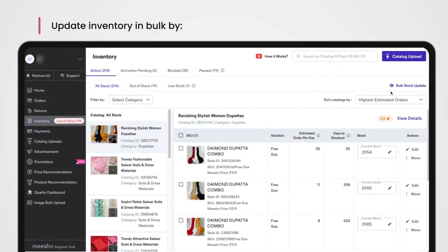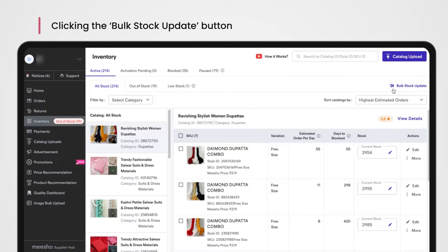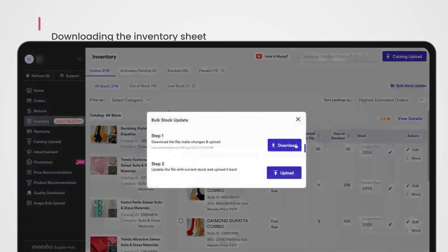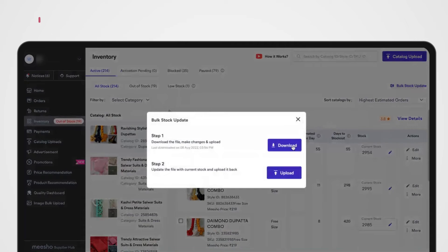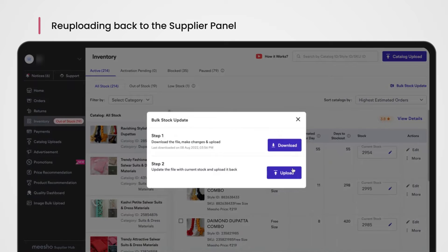To update multiple catalogs' stock together, click the Bulk Stock Update button and download your inventory sheet. The sheet has a list of all your catalogs and products along with their inventory count. Update the inventory for products you wish to and leave the rest blank. Save the file and upload it back onto the supplier panel by clicking here.